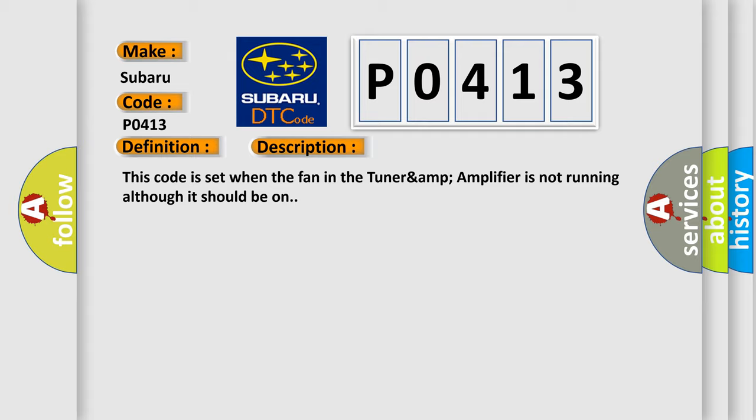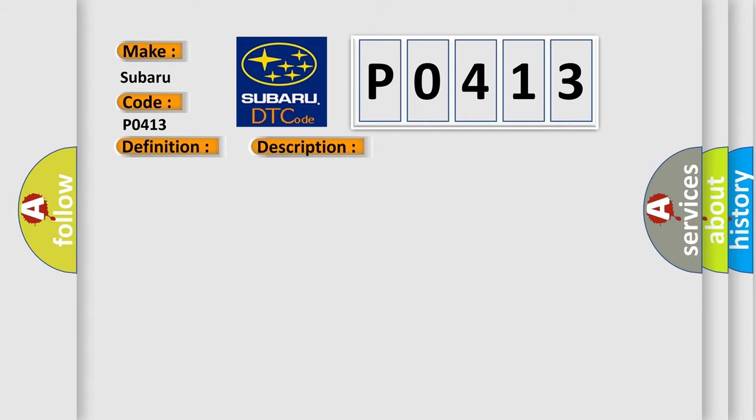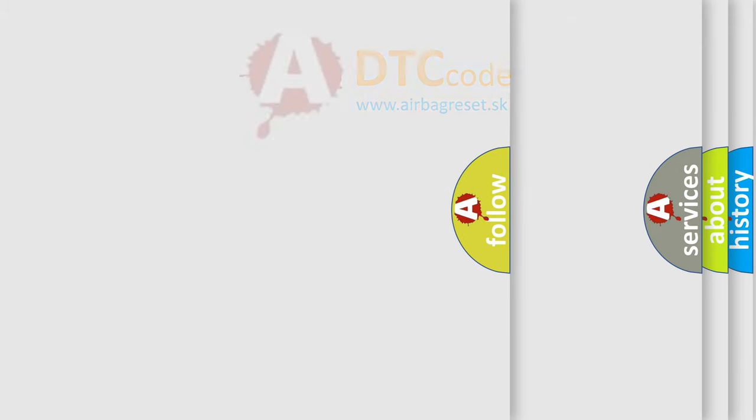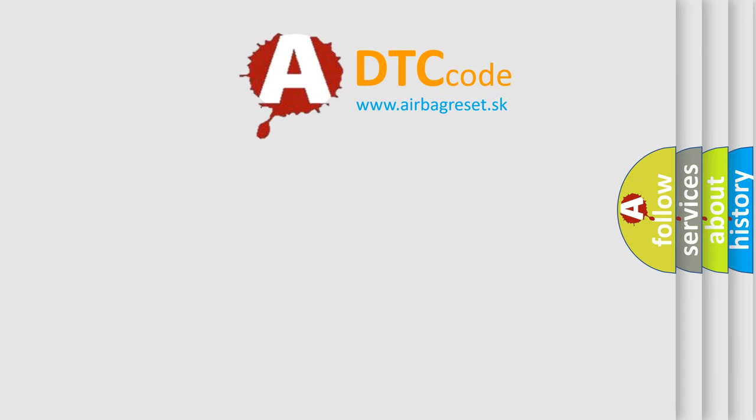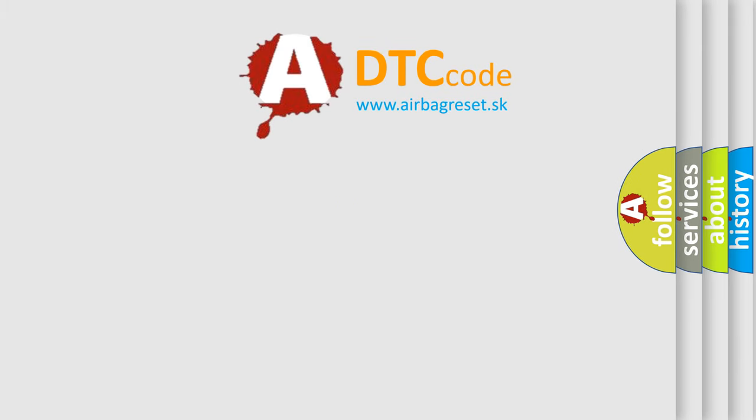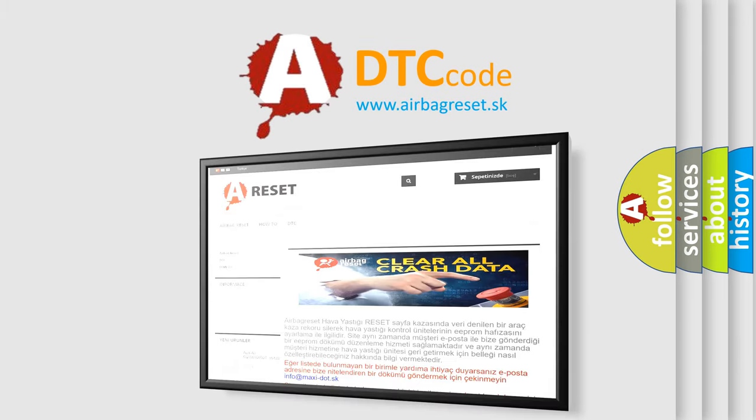This diagnostic error occurs most often in these cases. The airbag reset website aims to provide information in 52 languages. Thank you for your attention.